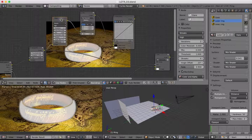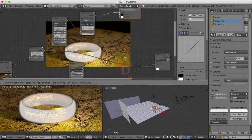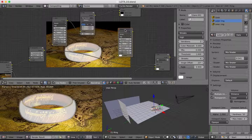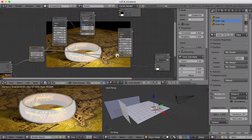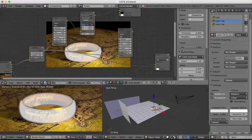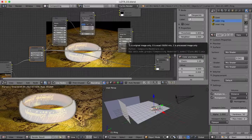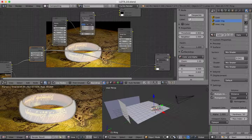Now we're going to add another Glare node — we'll duplicate the first one and drop it in underneath. This glare also connects to our original image. The settings for this one are different: instead of Streaks it will be Simple Star, with three iterations, threshold set to 0.9, and fade set to 1.